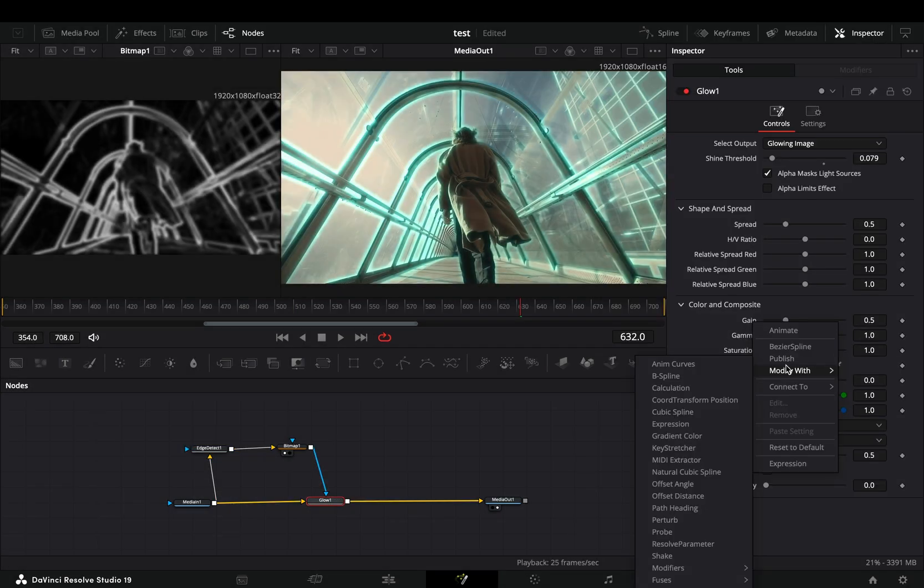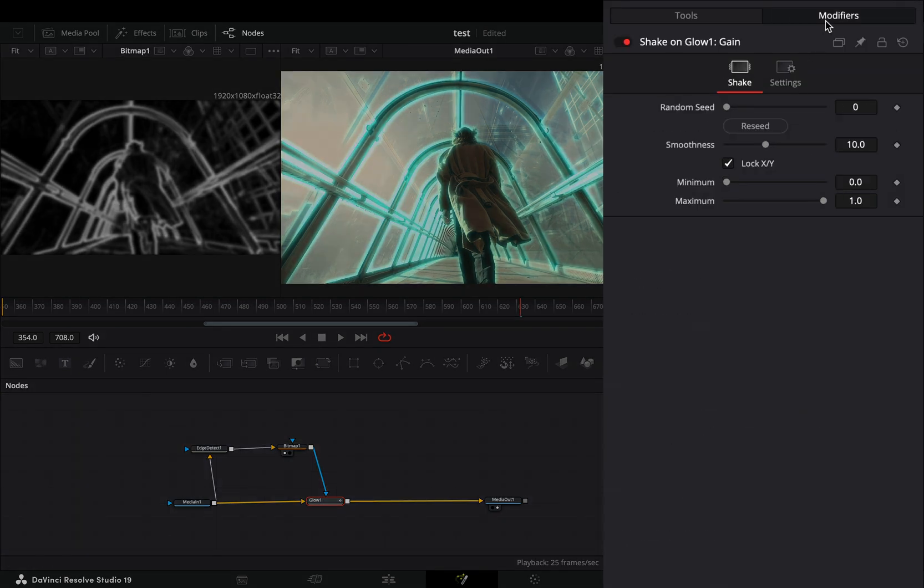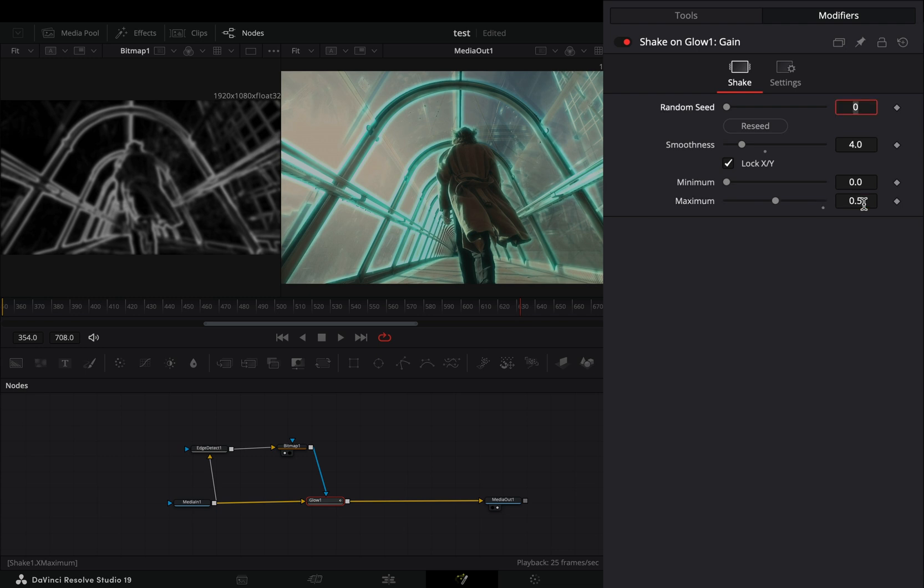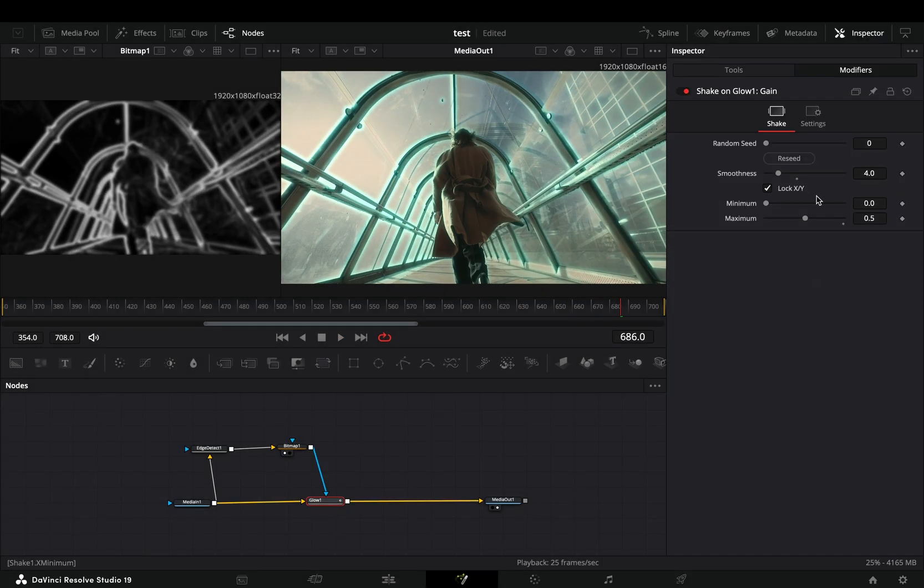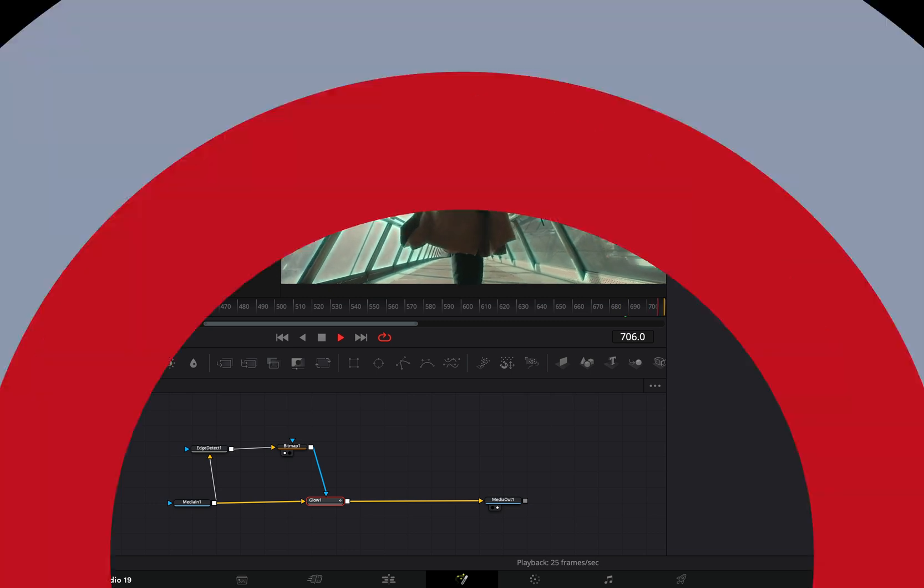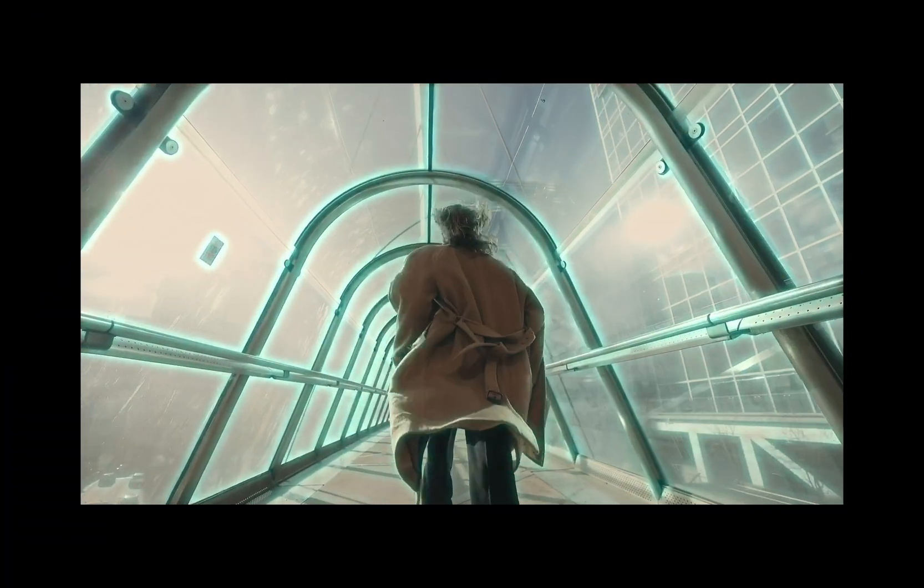Go to the modifiers tab, bring down the smoothness slider, and set the maximum slider to 0.5. For the smoothness slider, lower values equal faster flicker.